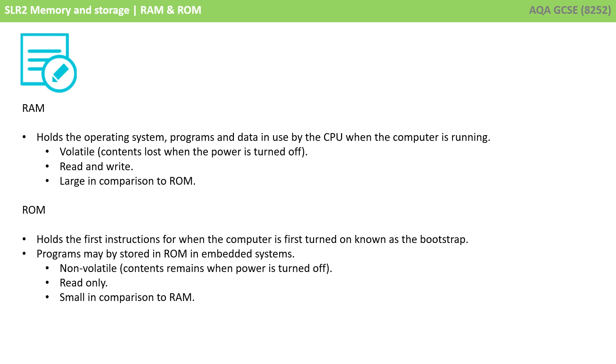ROM holds the first instructions for when the computer is first turned on, known as the bootstrap. Programs may be stored in ROM in embedded systems. ROM is non-volatile, the contents remain when the power is turned off. It is read only, and it is small in comparison to RAM.